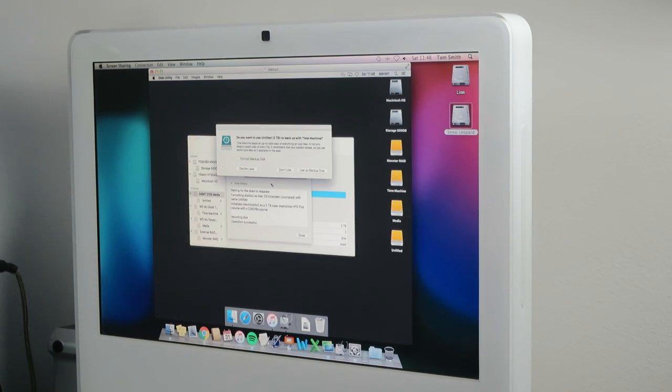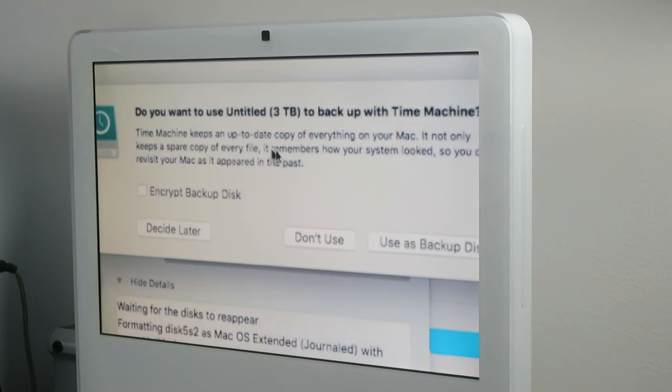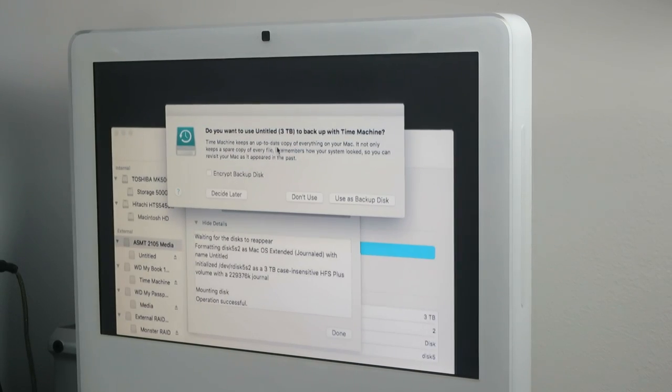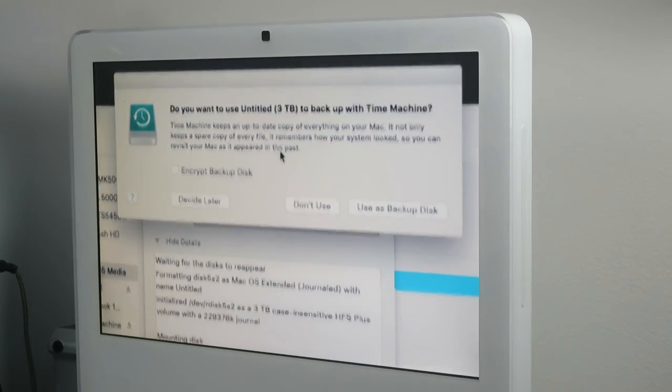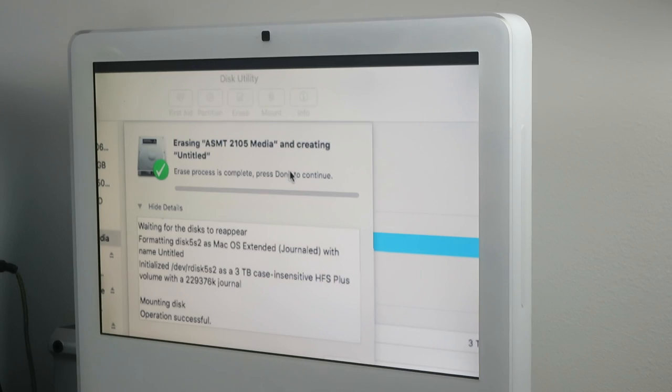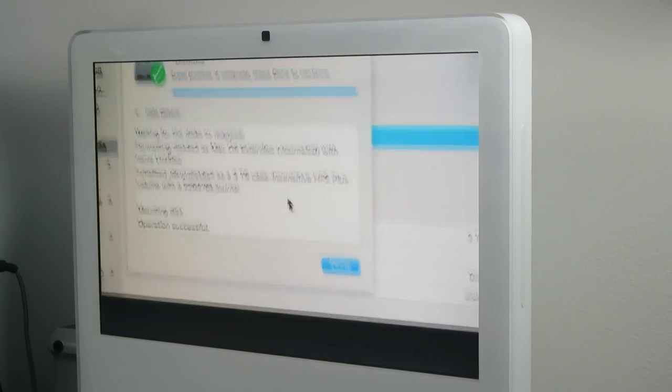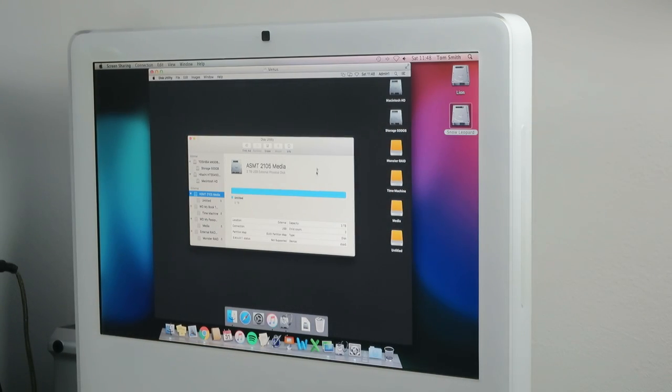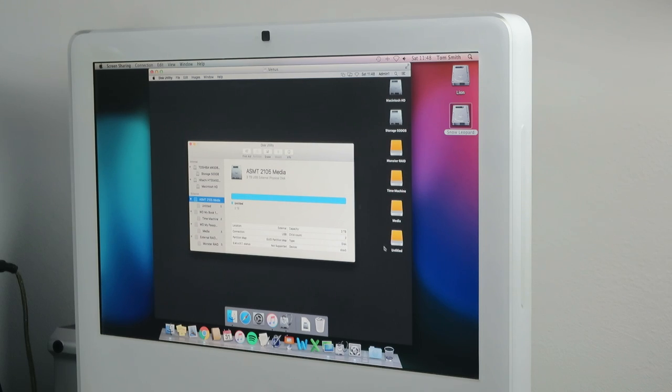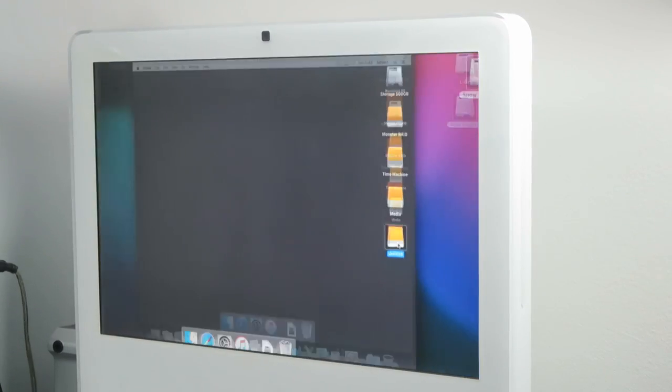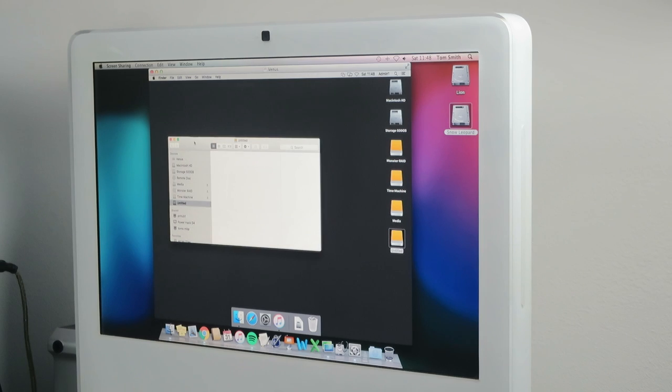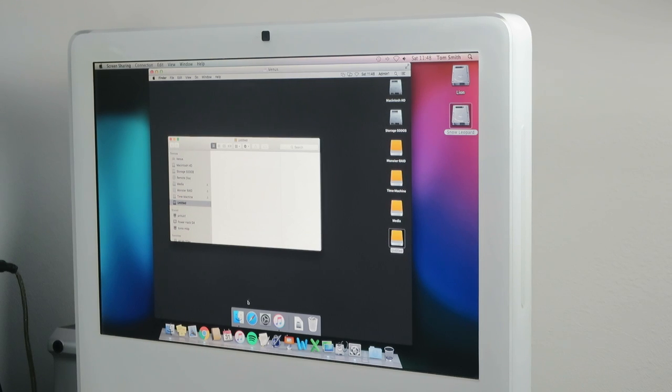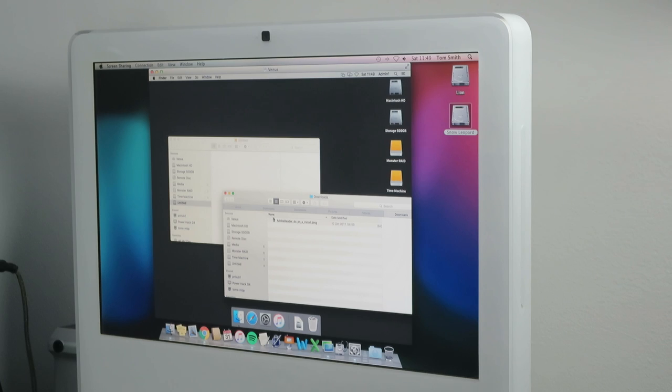Okay. So, the disc is successfully erased. And, of course, it's asking me if I want to use it as a time machine disc. I'll press don't use because I kind of do but not in the way that it is now. So, don't want to confuse matters. So, here we have the drive. All I'm going to do is just drag a file to it and just see if it works. And it definitely does work. So, we're going to be okay.